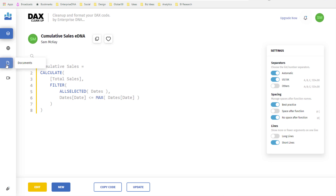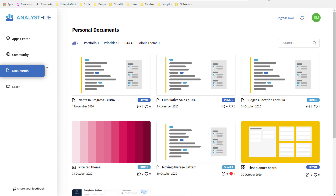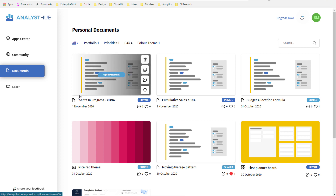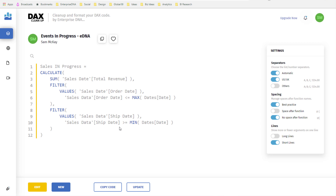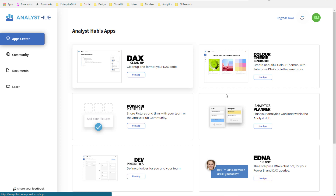I can quickly jump back into all of my saved documents — here's an events-in-progress pattern. I don't have to write anything out, I've already got this locked in here, I can literally copy it into my model and I'm away. You can think about this if you're building out some analysis and want to do a bit of pre-planning using one of our apps.